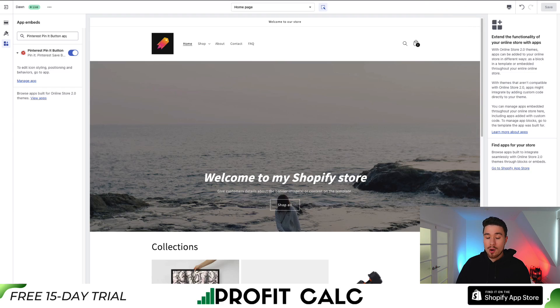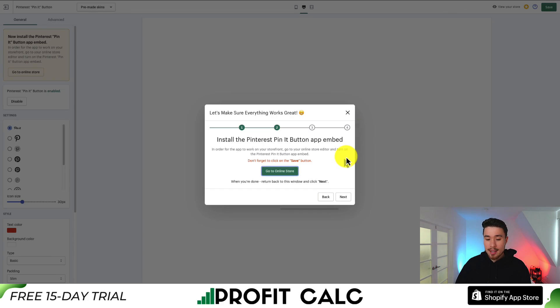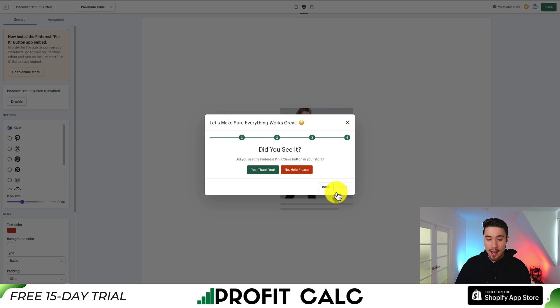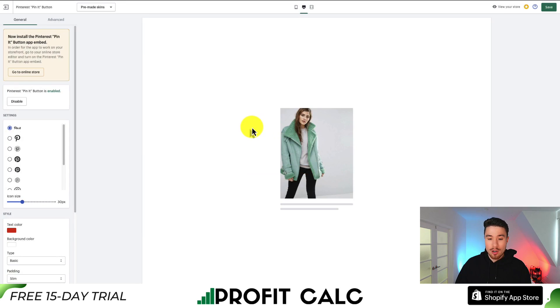Next I'll go back to the page I was just at, go to next here, hit next again, and I'm just going to close this as we want to go and make some customizations before we can check that it's working correctly.